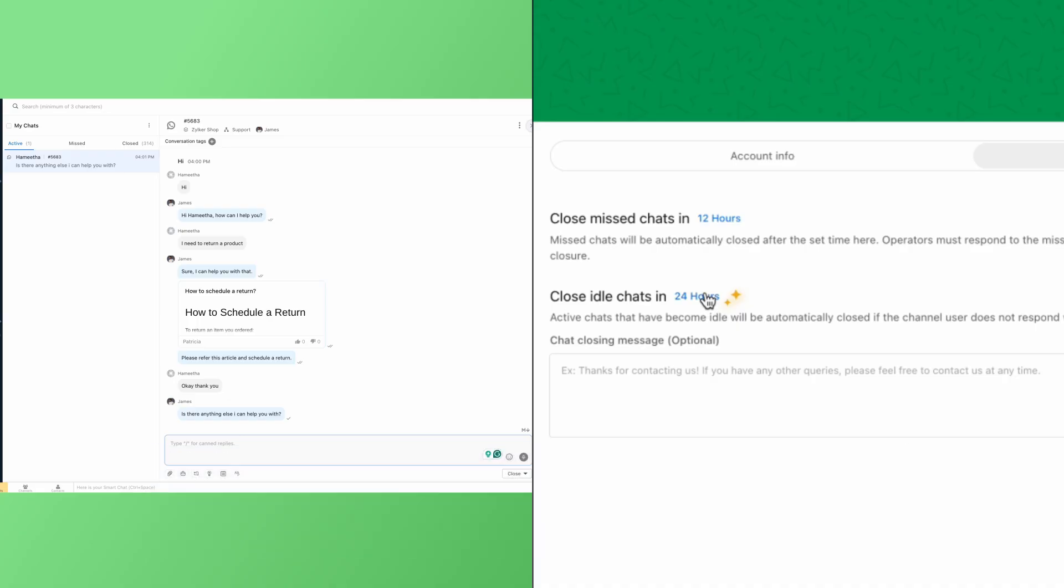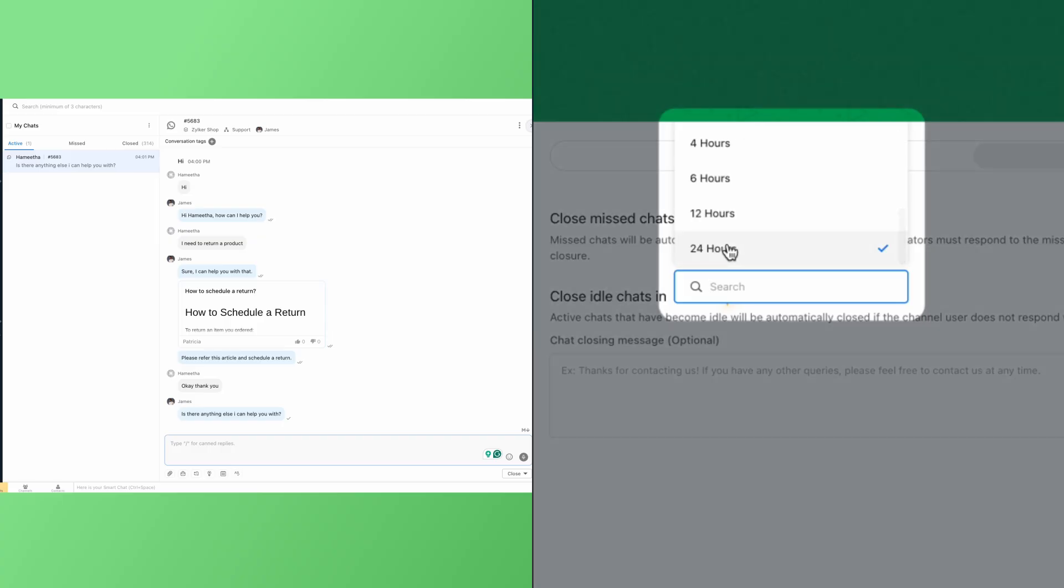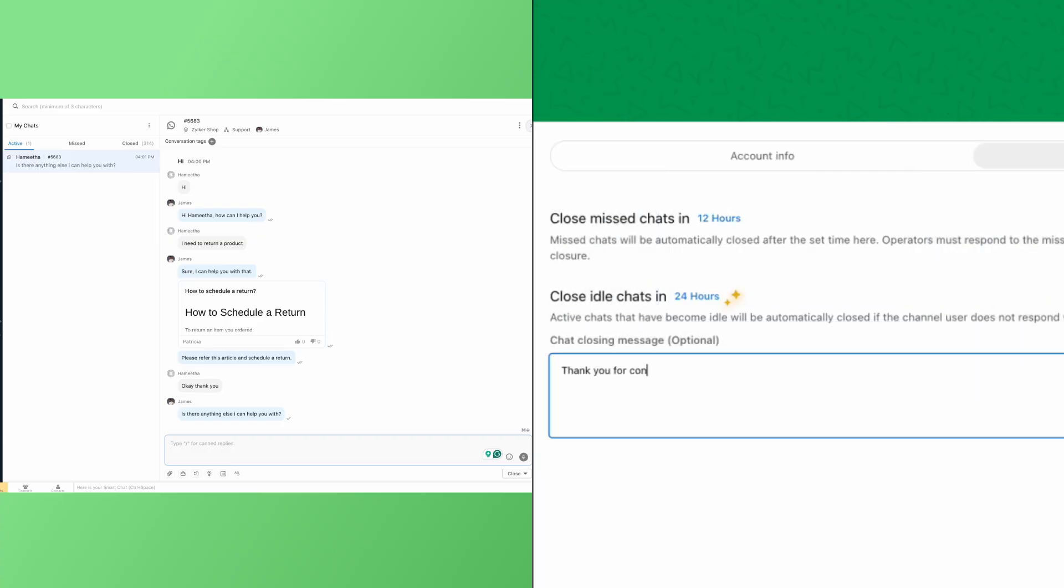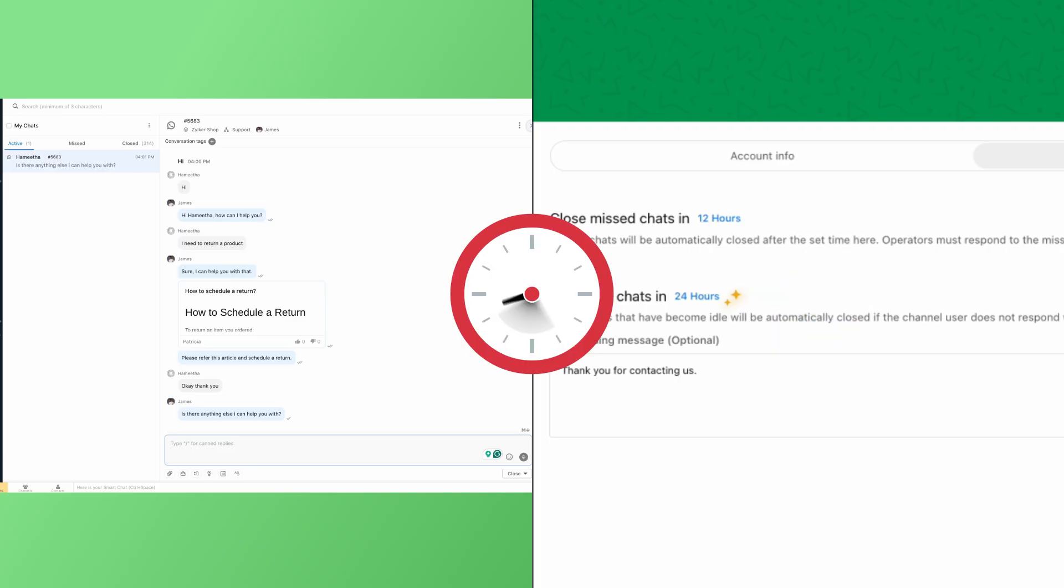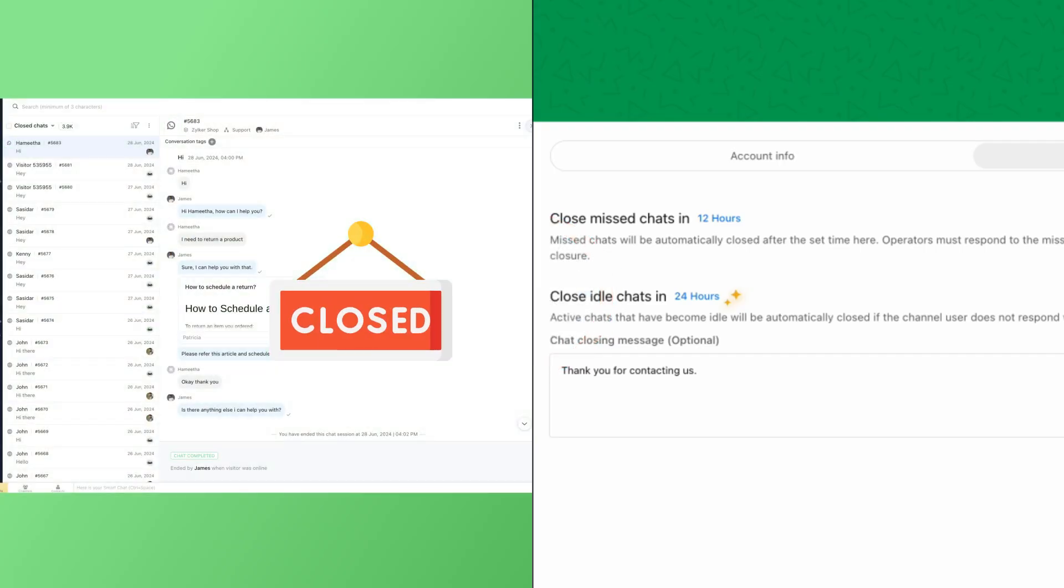For example, if 24 hours is set here, the chat will be active for 24 hours. And in the meantime, if the user or operator sends a message, the timer will reset to another 24 hours. And if the time crosses beyond 24 hours without anyone messaging, the chat will be automatically closed.